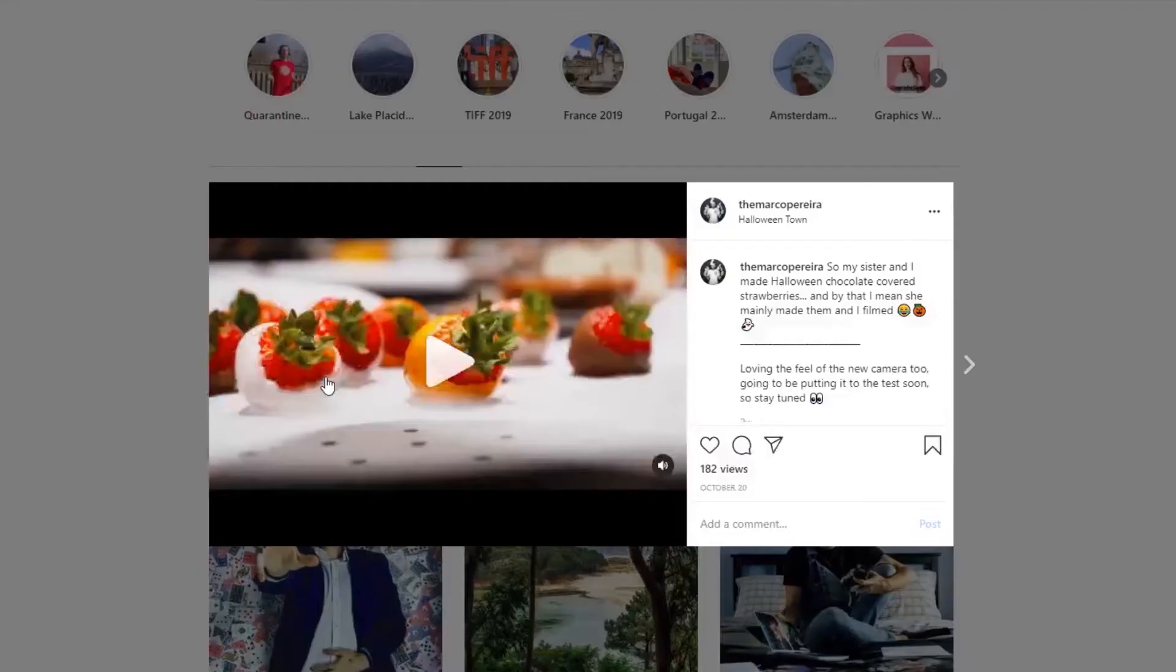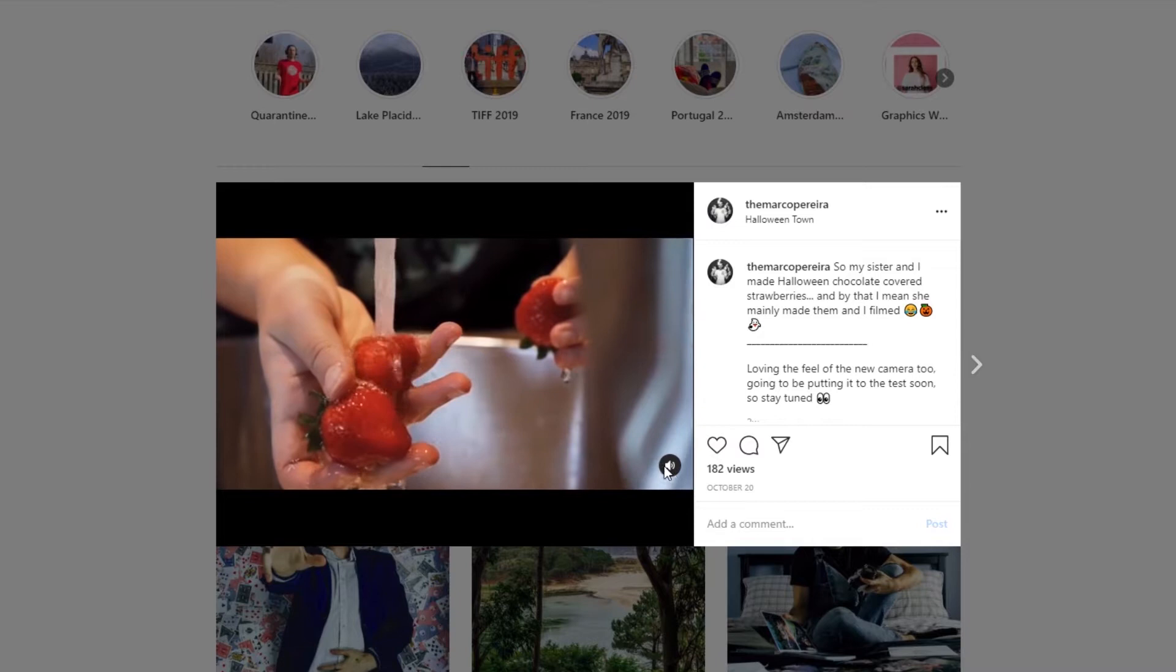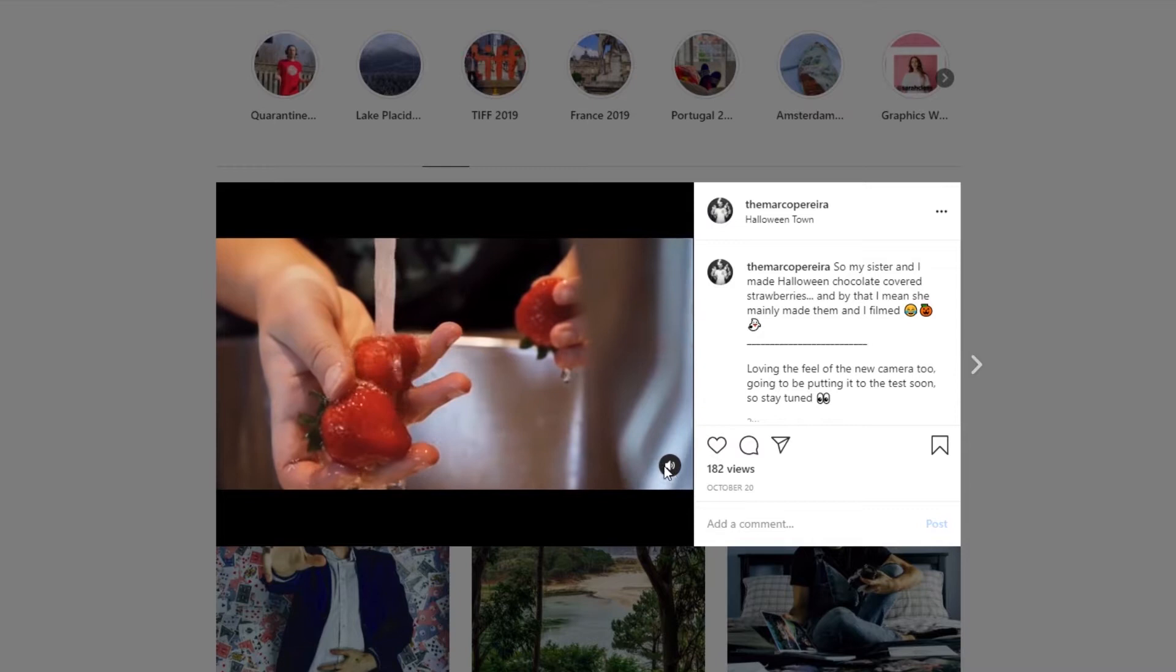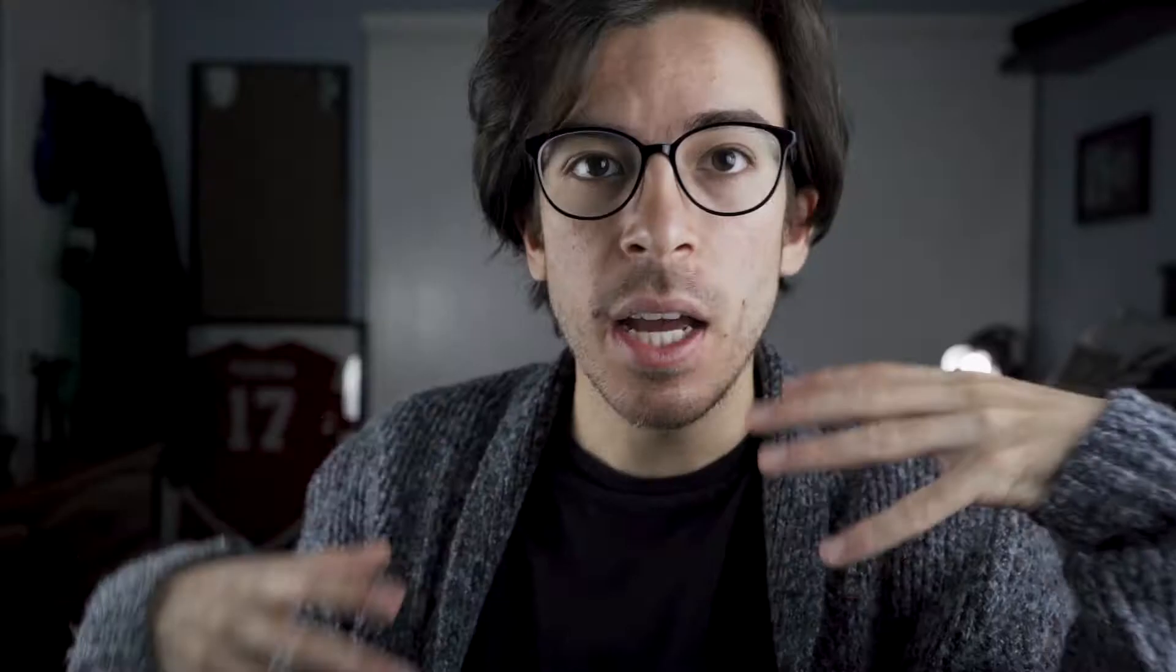So about a week before Halloween, I released a video of my sister and I, mainly my sister, decorating some chocolate covered Halloween themed styled strawberries. And I threw that video on YouTube and on Instagram and you guys really seem to love it. And since I enjoyed making it so much as well, I figured we could take a look at the behind the scenes of it, kind of what I was thinking in terms of shots and how I put the whole thing together in the editing room.